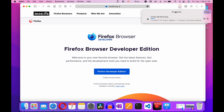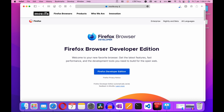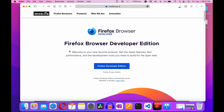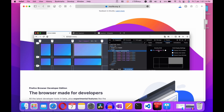Here you can see the downloading process has started. While it completes, let's talk a little bit about this browser, Firefox Developer Edition. You can see it's the Firefox browser — welcome to your new browser. Get the latest features, fast performance, and the development tools you need to build your open web. In this image you can see there are a lot of features.